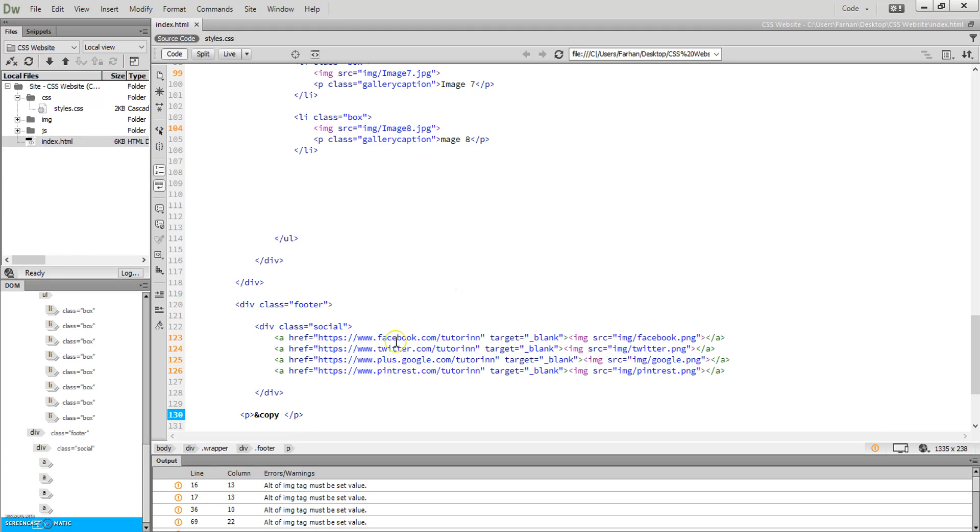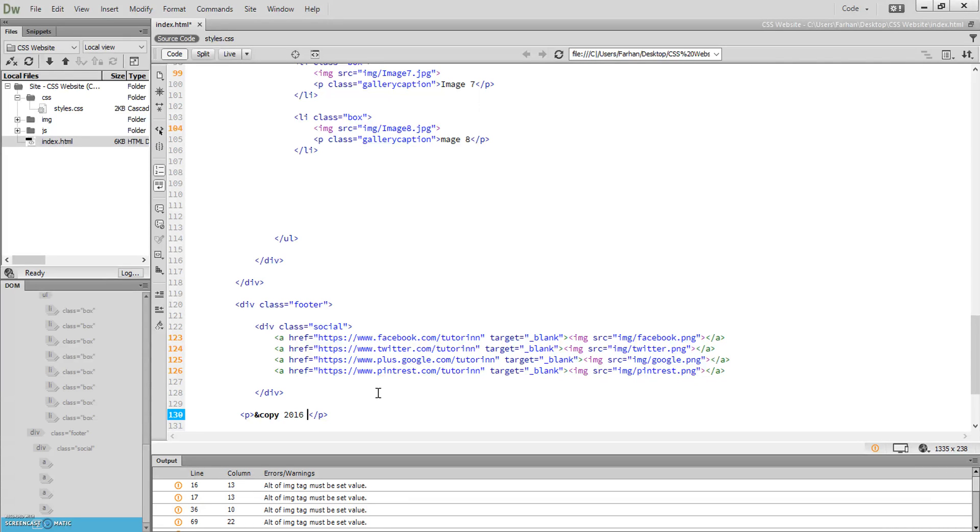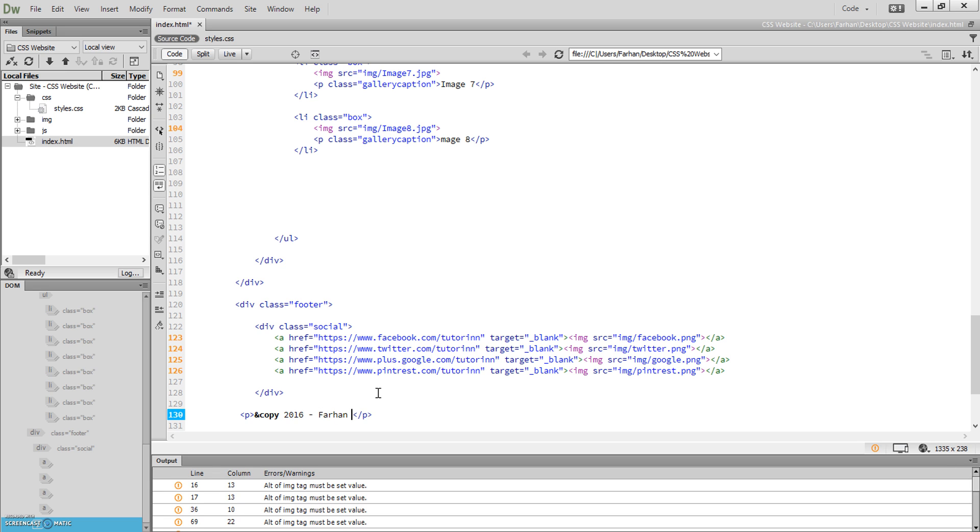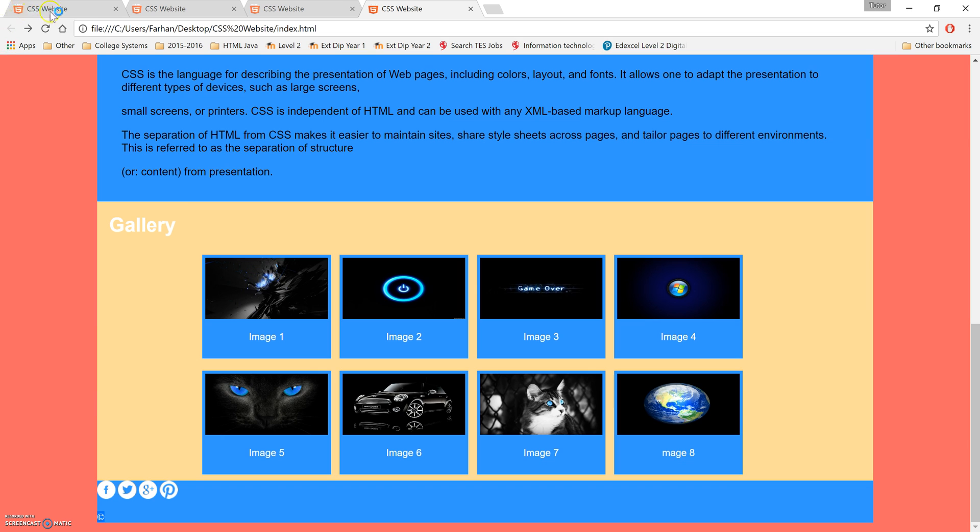That's the copyright symbol, then I'm gonna put 2016 dash my name. So now my signature is there. Obviously this is not how we want it to look. We want to format it. We need to move the social link to this side and we need to format this text.